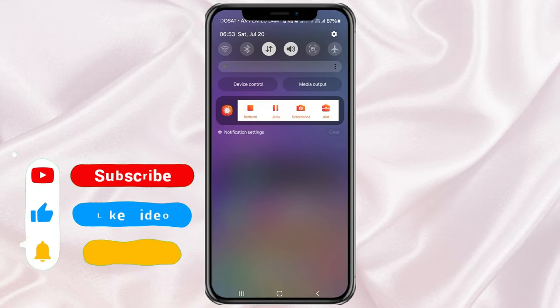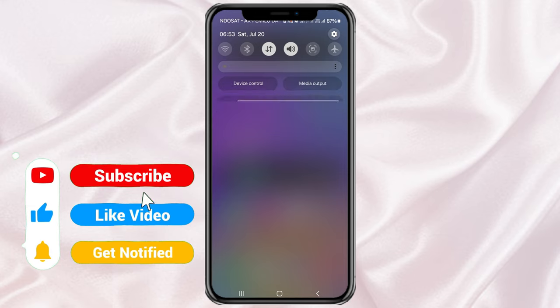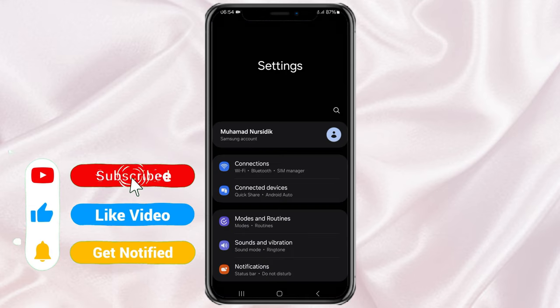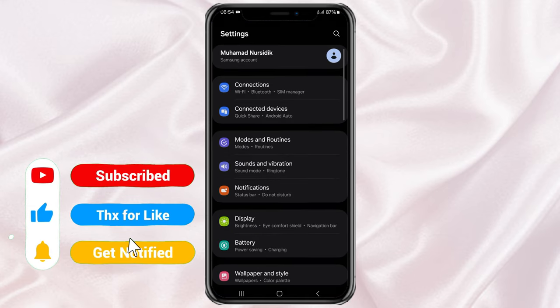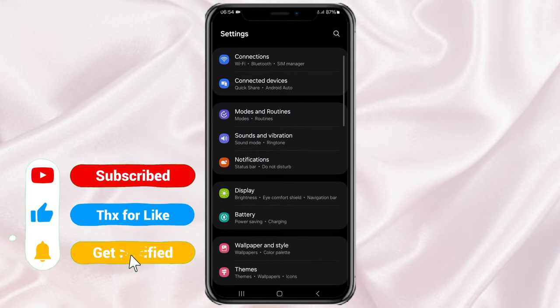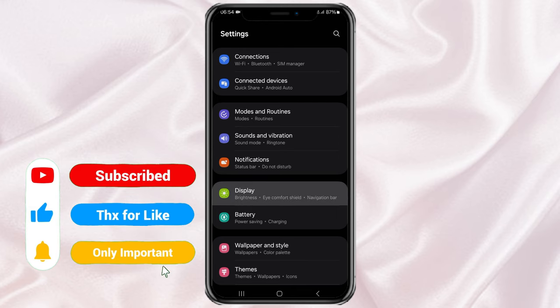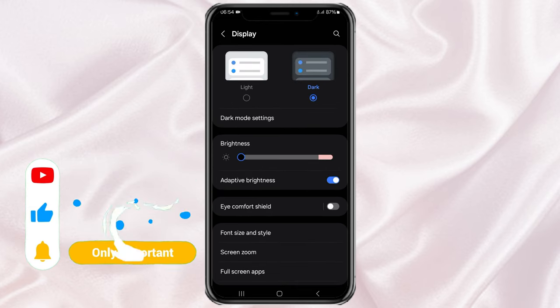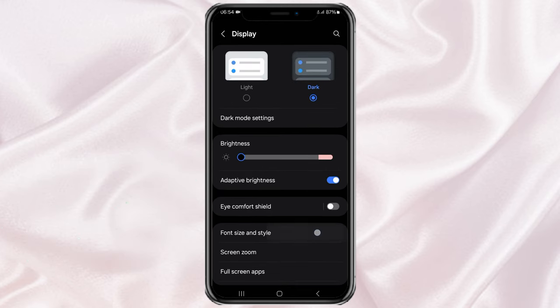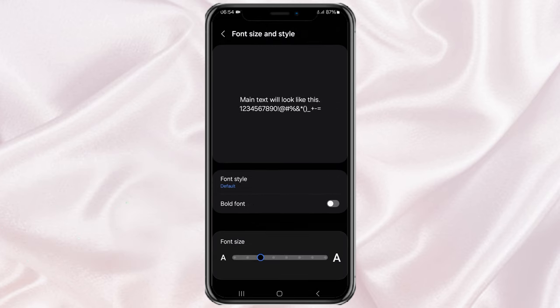First, open your Samsung phone settings, then select the Display menu. Continue by opening the Font size and style option, then select the Font style setting.